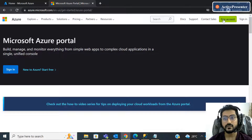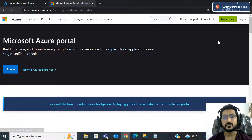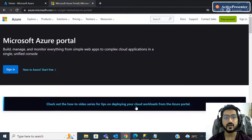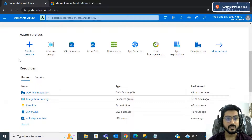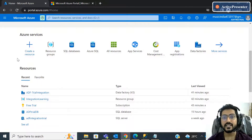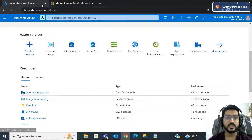You can create a free Azure portal trial account, but it requires a credit card. Only if you have a credit card can you create this Azure portal account. Now we will directly start with the basic things about Azure Data Factory.